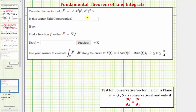We're given the vector field F and asked to determine if it is conservative. If it is, we want to find the function f(x, y) so that the vector field F equals the gradient of f, meaning f(x, y) would be the potential function. Then if we're able to find the potential function, we want to use it to evaluate the line integral along curve C of F · dr using the fundamental theorem of line integrals.